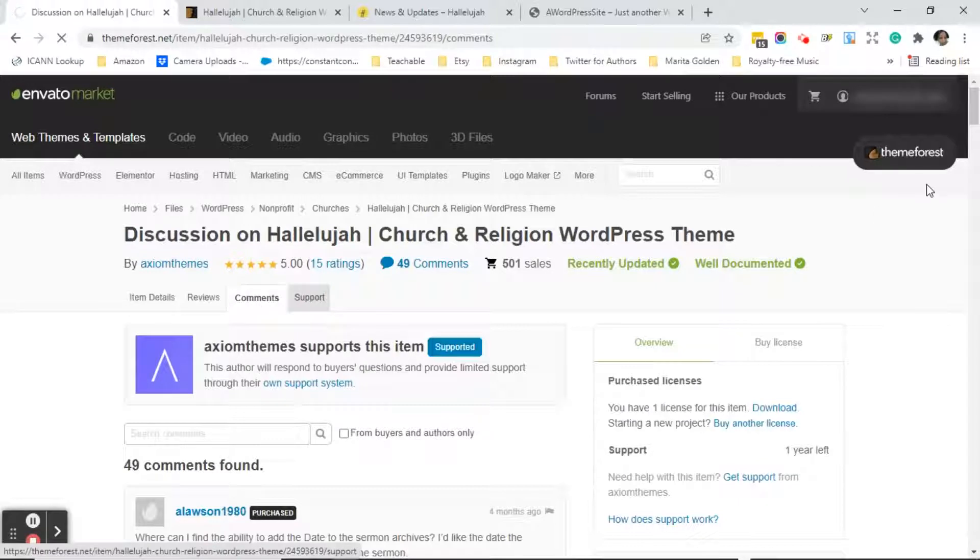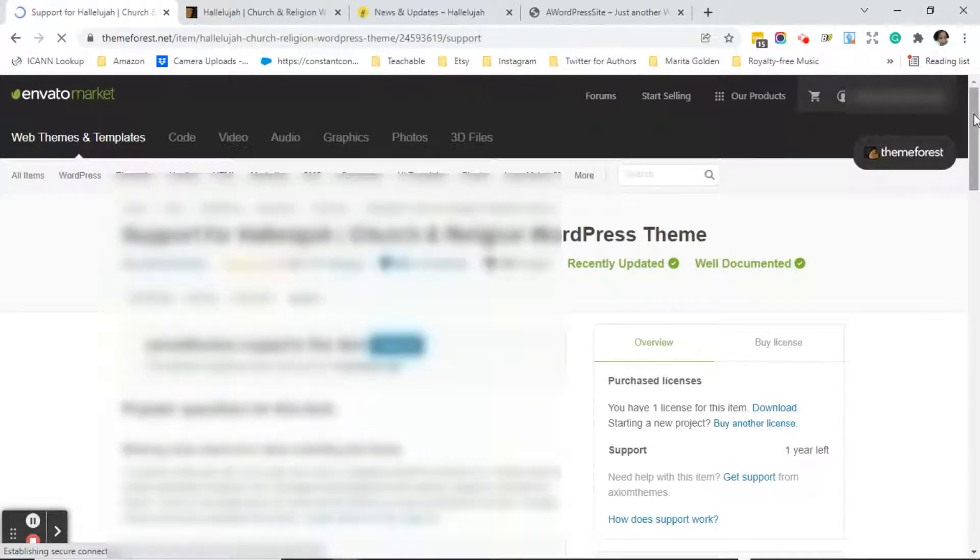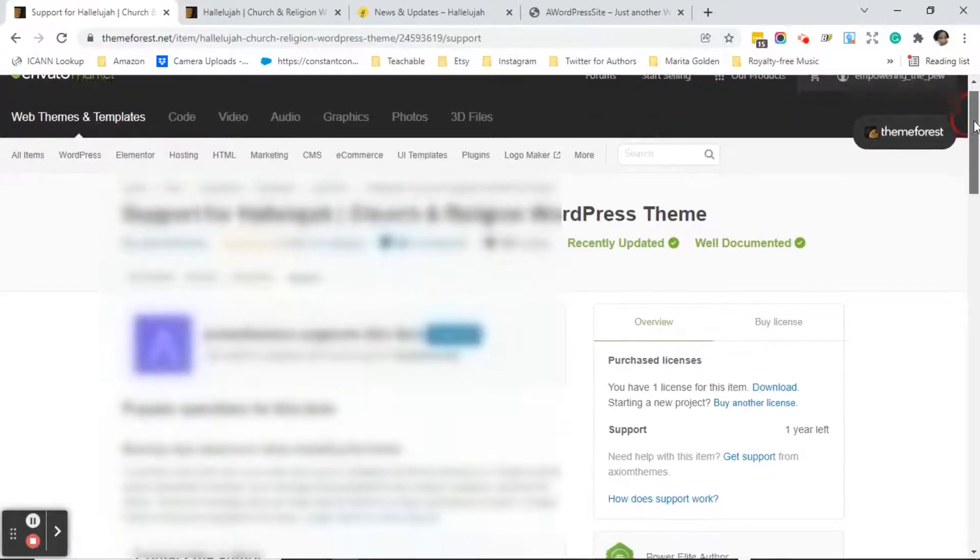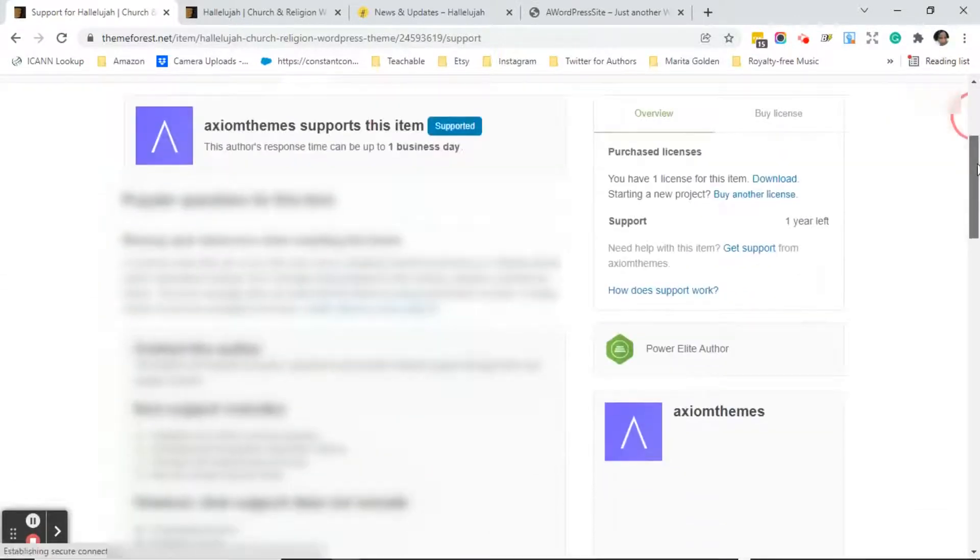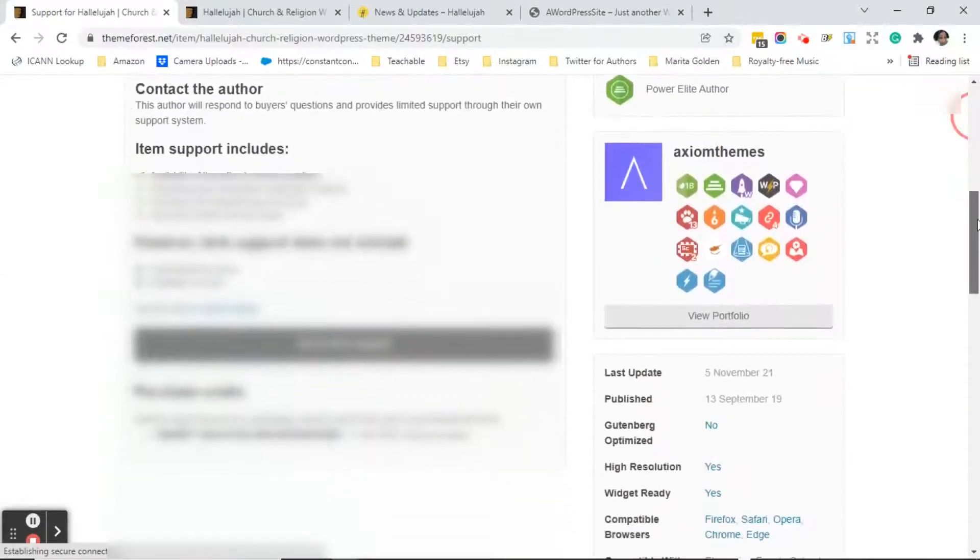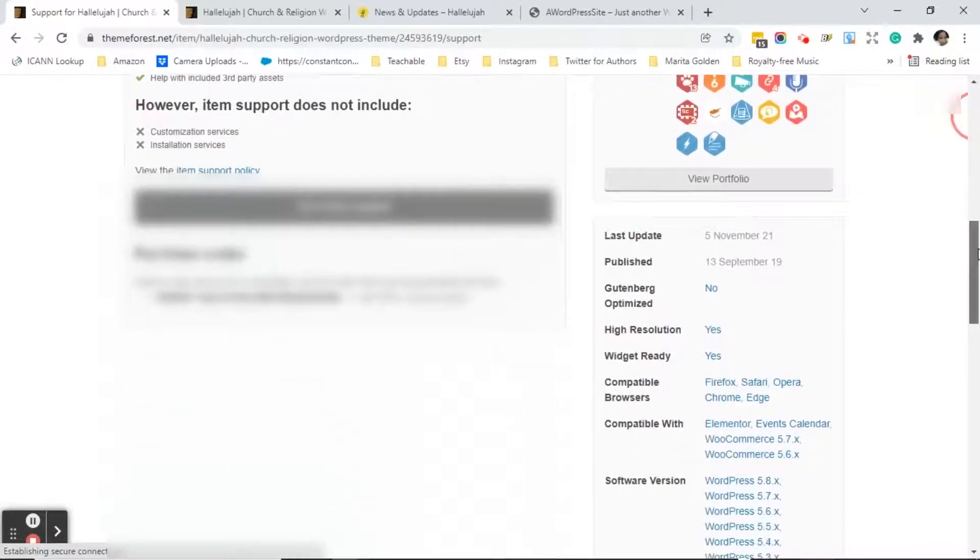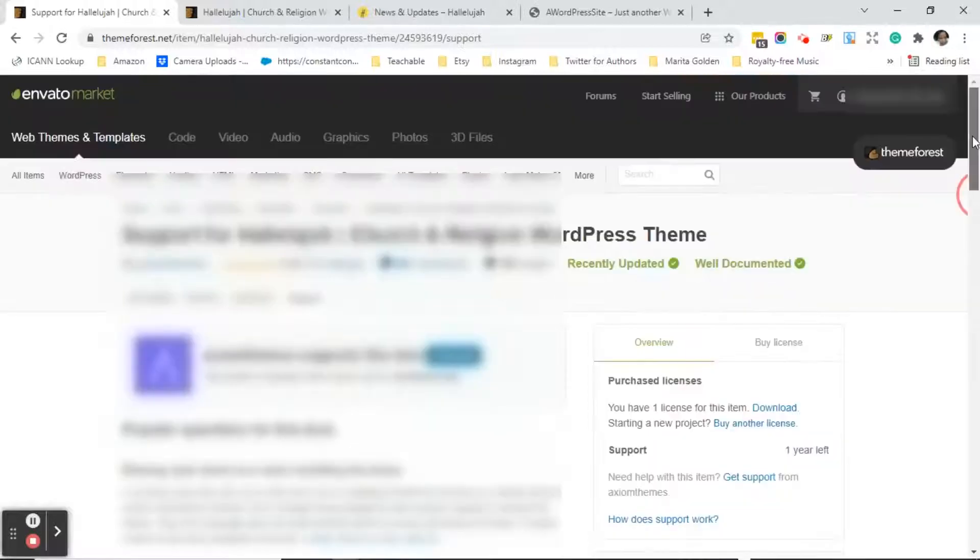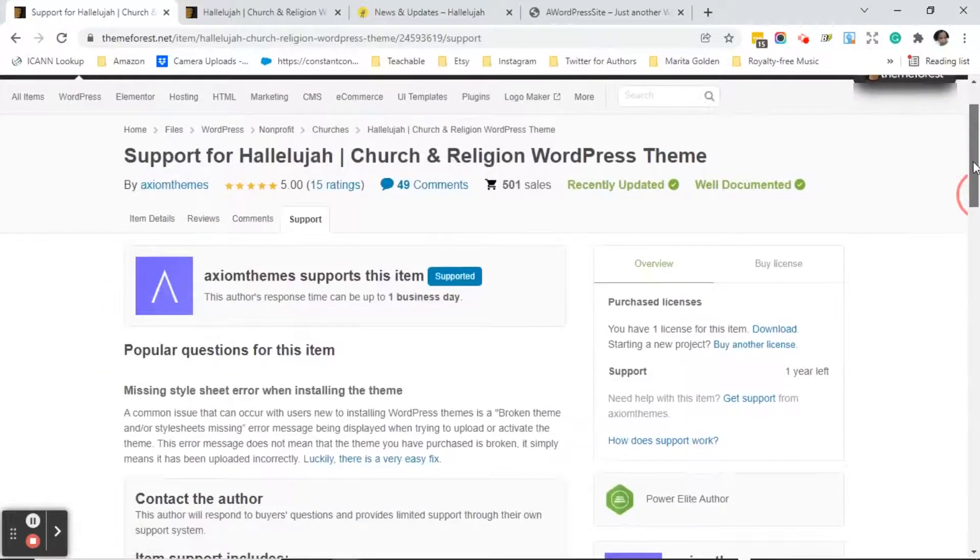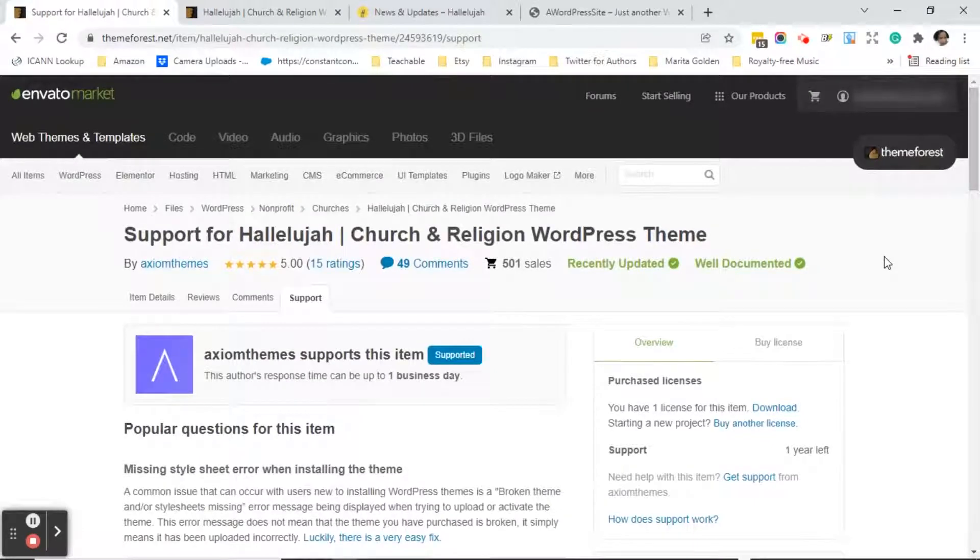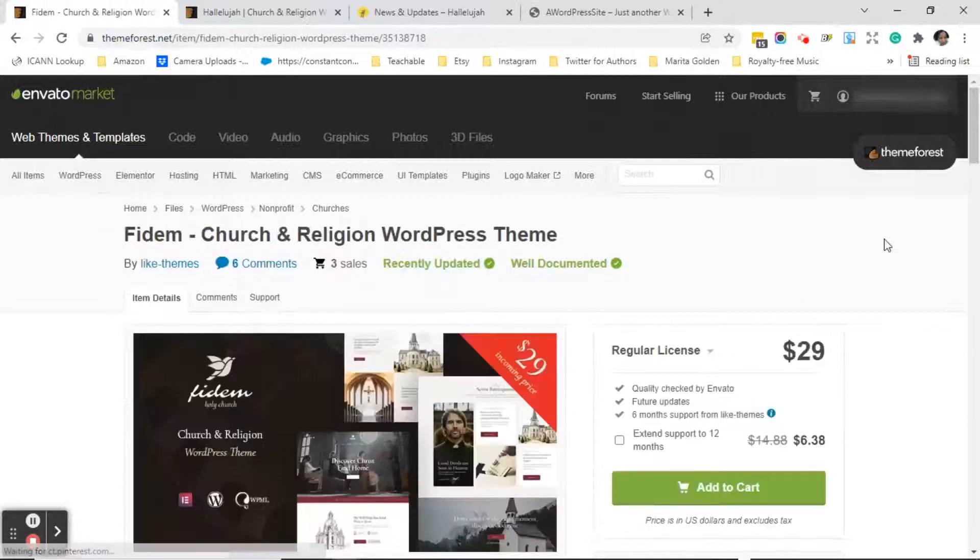In this case you usually click on the support tab if you need support. So in this case they have popular questions for this item and then because we've purchased the support it shows us a go to item support button. Because I've already purchased this theme I want to show you something that you won't see here because I've already purchased the license for this but I'm going to take you to a theme that I have not purchased so you can see what this right column looks like and what you should be looking for.